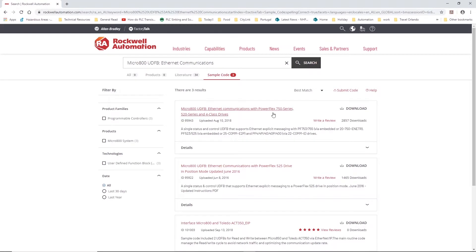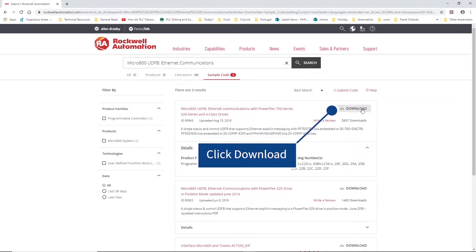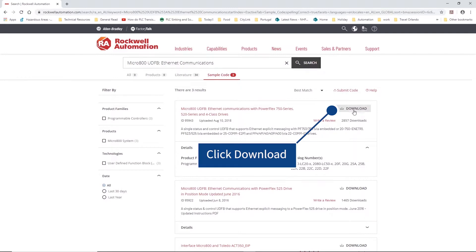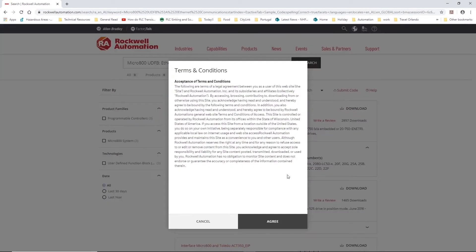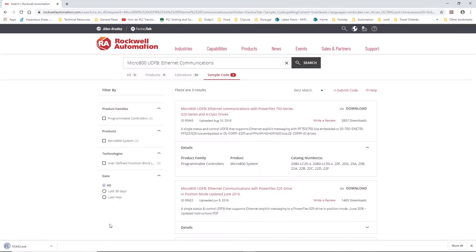You can see a brief description of each of the sample codes brought up in the results, and if you click on the details arrow what hardware this works with. Click download, accept the terms and extract the file to a location where you can access it.